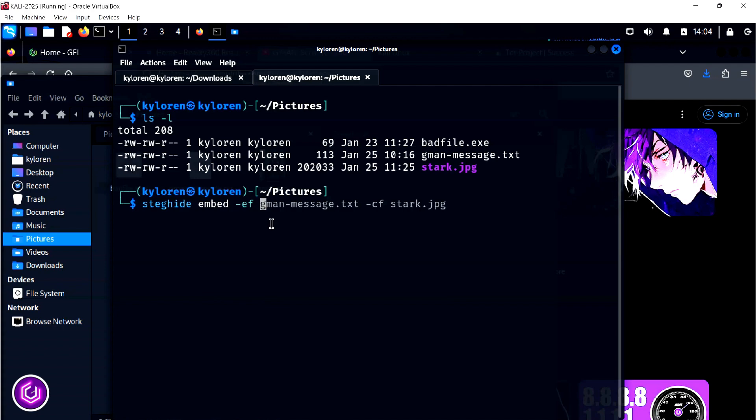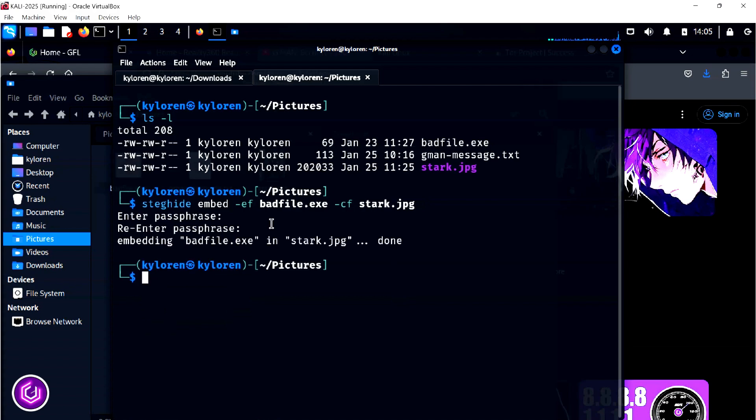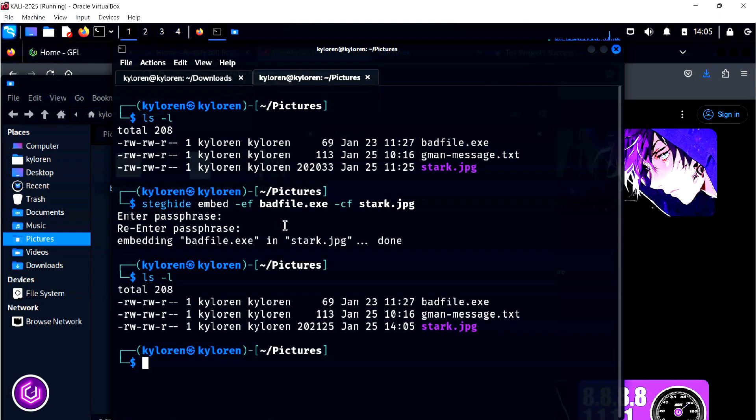I am going to use the same technique of embed -ef, followed this time by the name badfile.exe, using the same cover file of Tony. Put in the passphrase again, and the file is ready. We can see that the file size has indeed increased again.